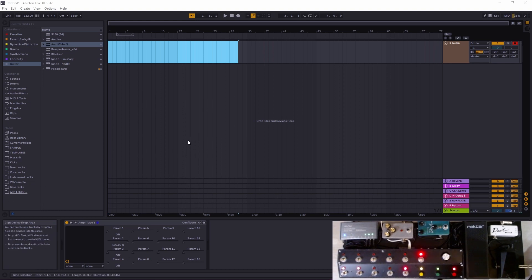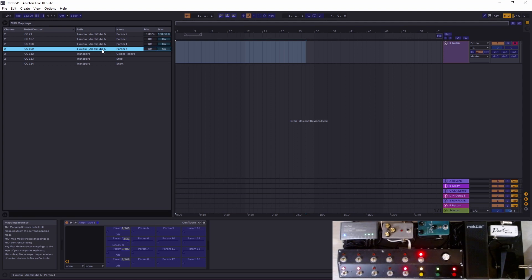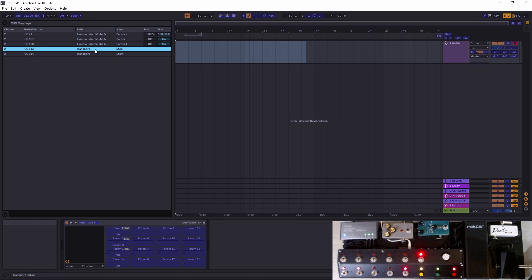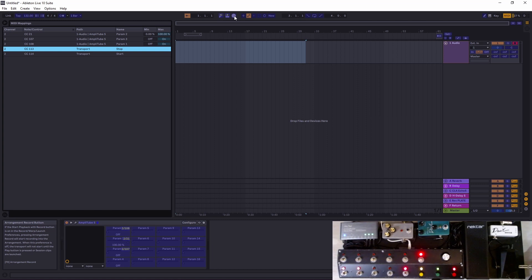Oh yeah, one more thing. If you mess up, you can always go here and you can just delete, so then you can map it again.